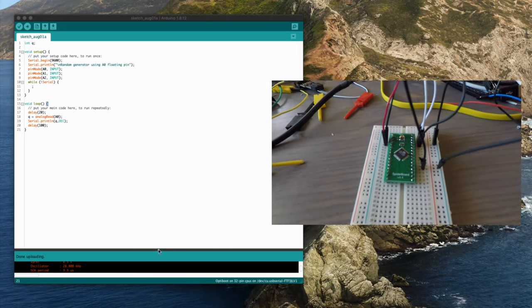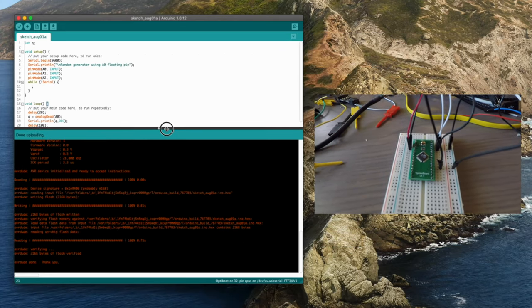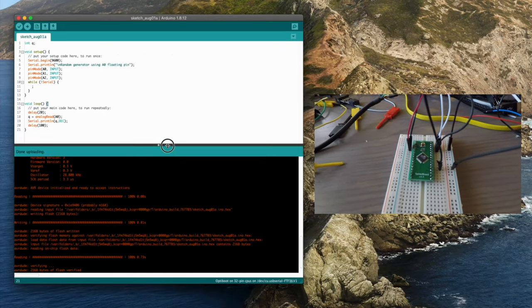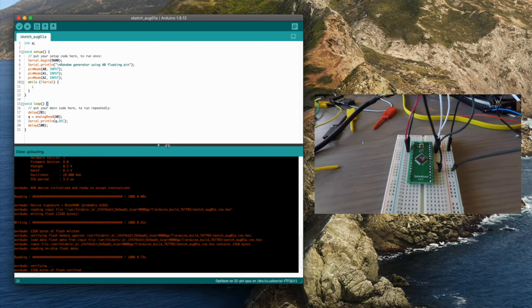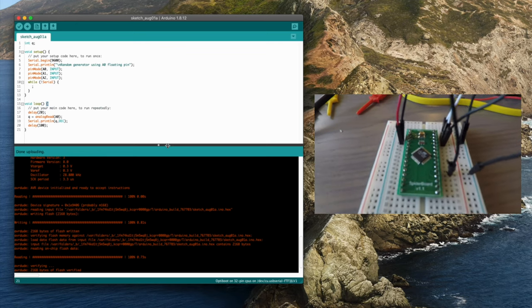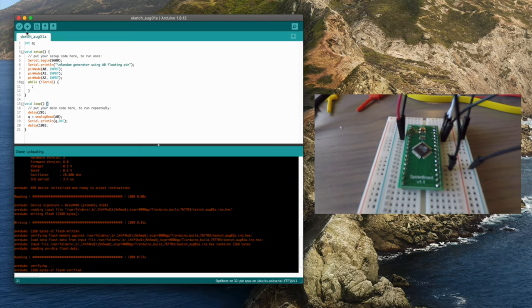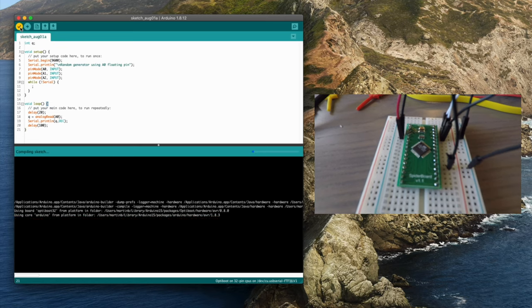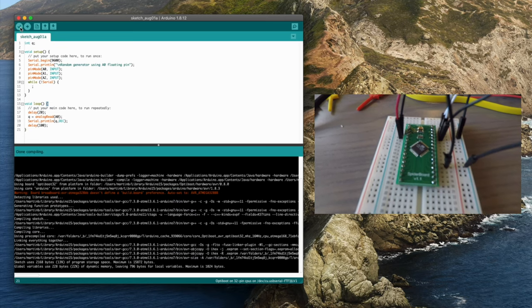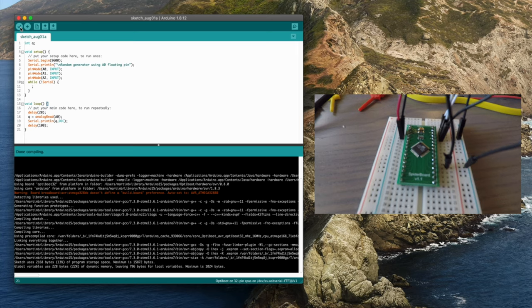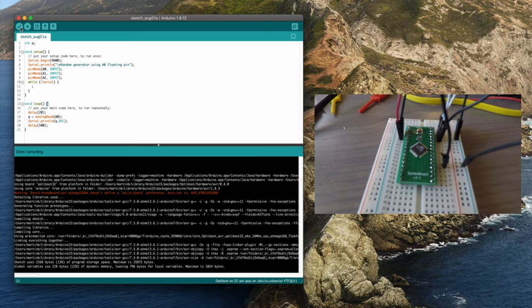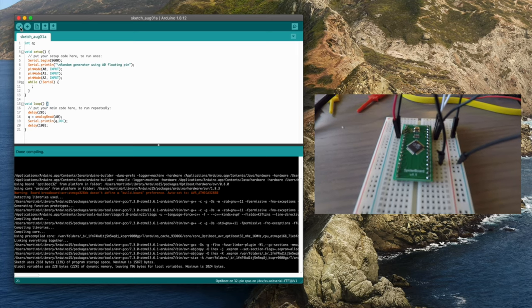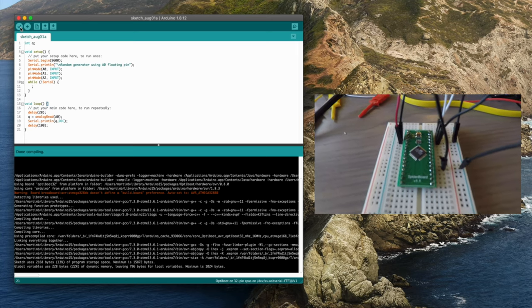Now in order to program it, let me drag open my Arduino window here. Let's take a look. So now I would like to program it, so I will compile and verify the code. This is code that I wrote that just reads from the analog port. And now I want to program it.